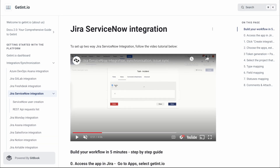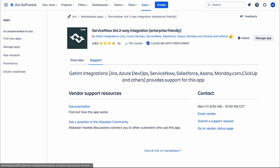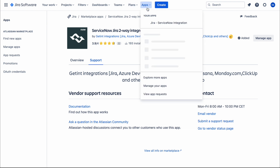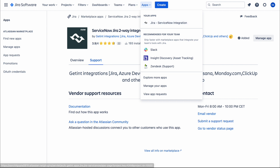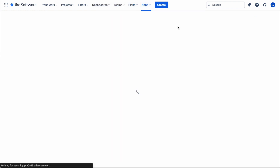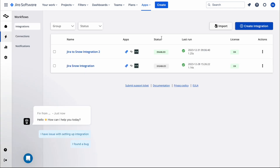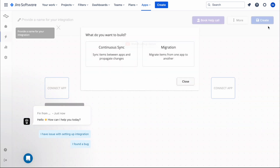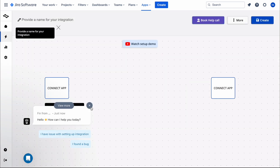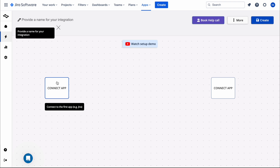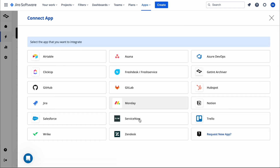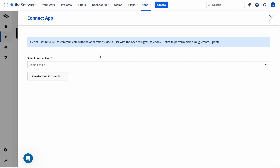Now I'll go to Jira and show you how to create the integration. First, we need to go to Apps and click on 'Jira ServiceNow Integration'. It's already open here. In Workflows, you need to create an integration — I've already created two, but I'll show you how to create a new one. It asks what you want to build: continuous sync or migration. Let's close those prompts.